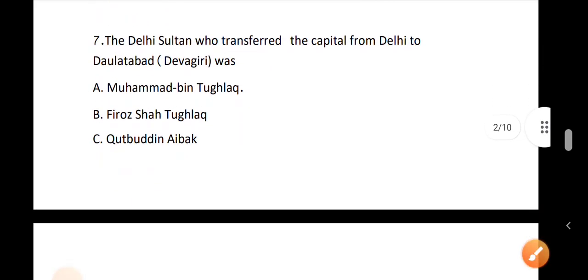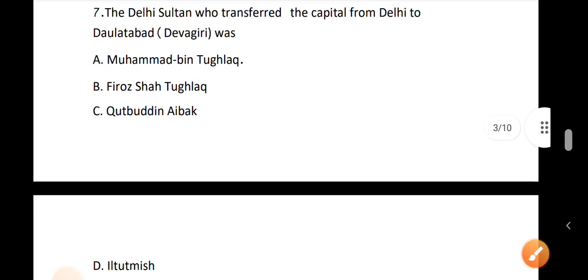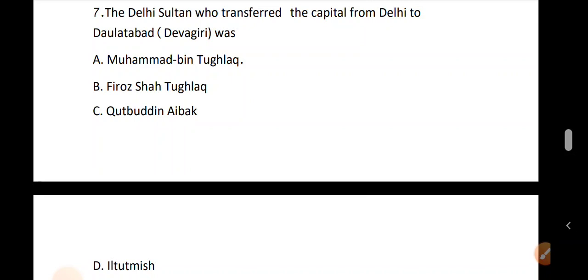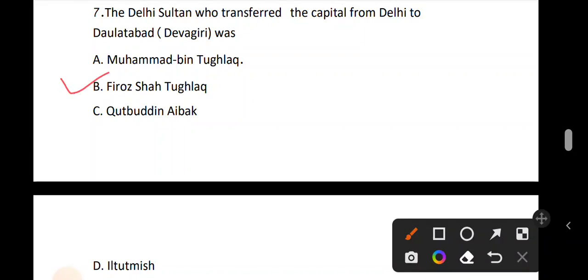Question number 7. The Delhi Sultanate ruler who transferred the capital from Delhi to Daulatabad (Devagiri). The correct answer is option A: Mohammed bin Tughlaq.